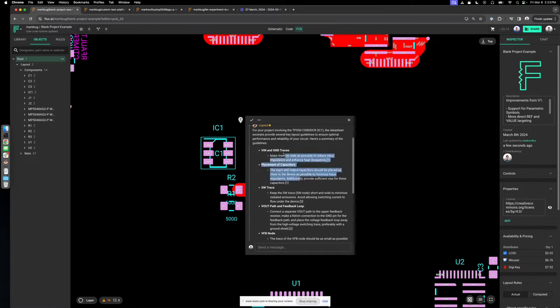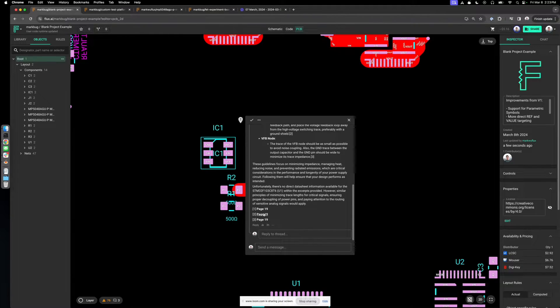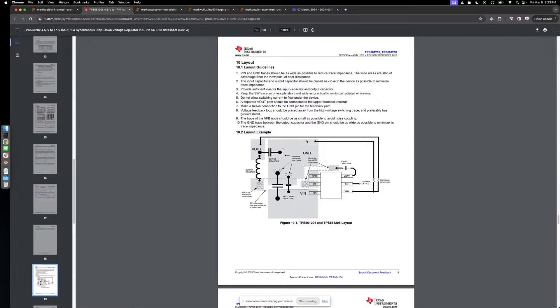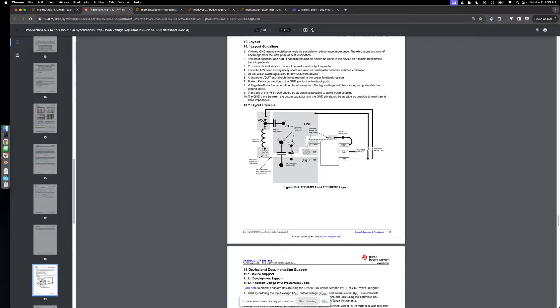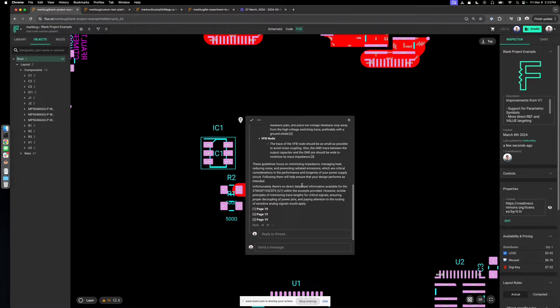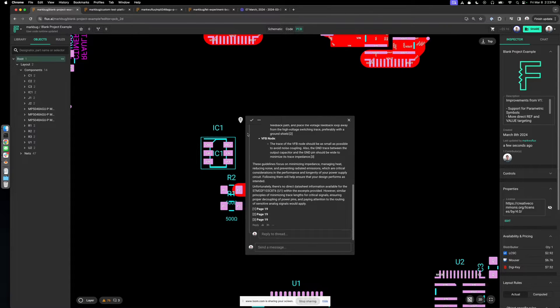The best thing about this is that Copeland isn't making anything up. It goes through the data sheet and summarizes things like 'keep the switching nodes small.' Copeland has linked a reference to exactly where in the data sheet you can find that information. It saves you the time of having to look through an unfamiliar data sheet and dig out that information.